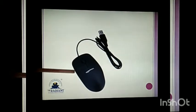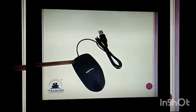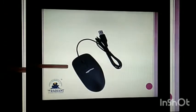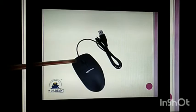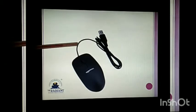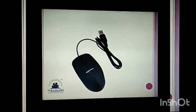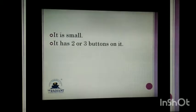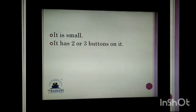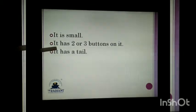Mouse is mostly used to select something on the screen. A mouse has mostly two or three buttons on the top and it has a tail. The tail is attached with the CPU. Mouse is small in size. It has a left button and a right button, and in the middle there is a scroll wheel.